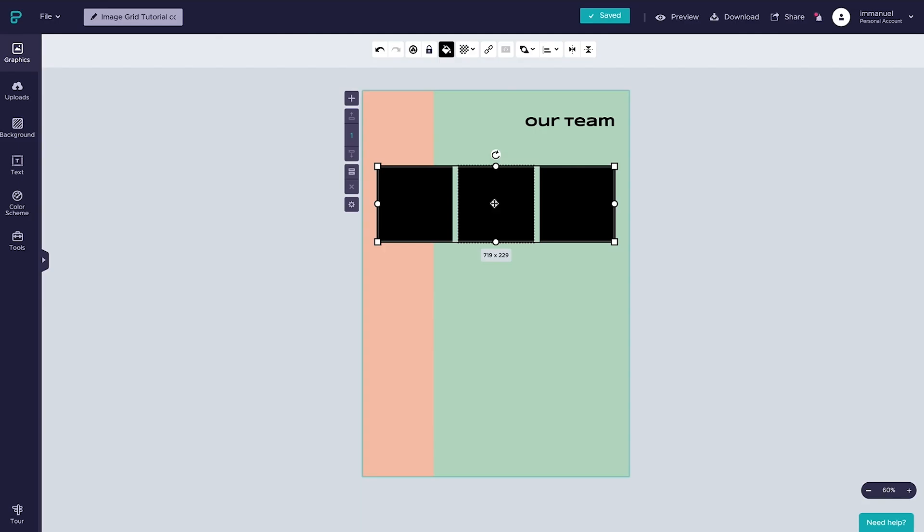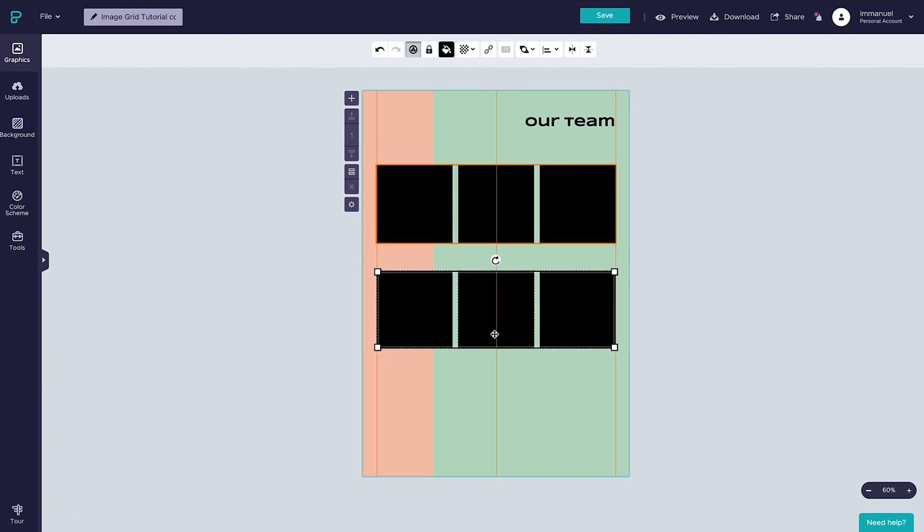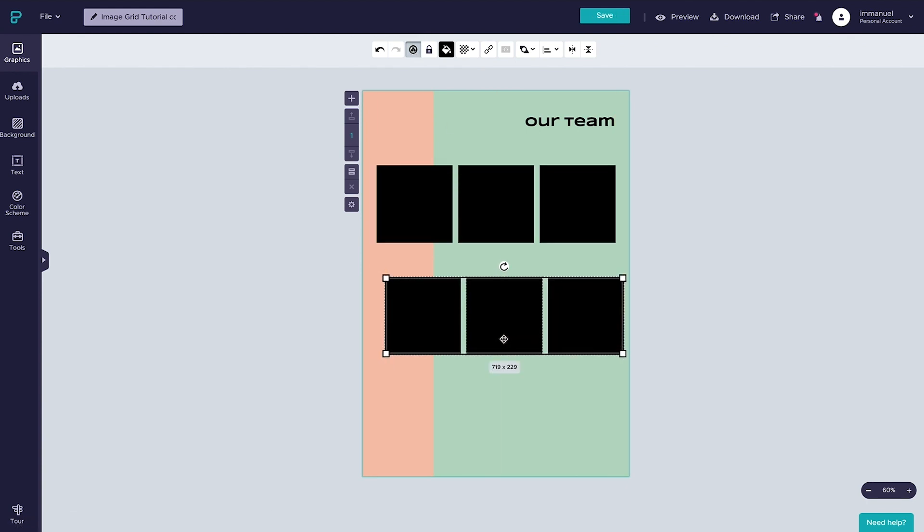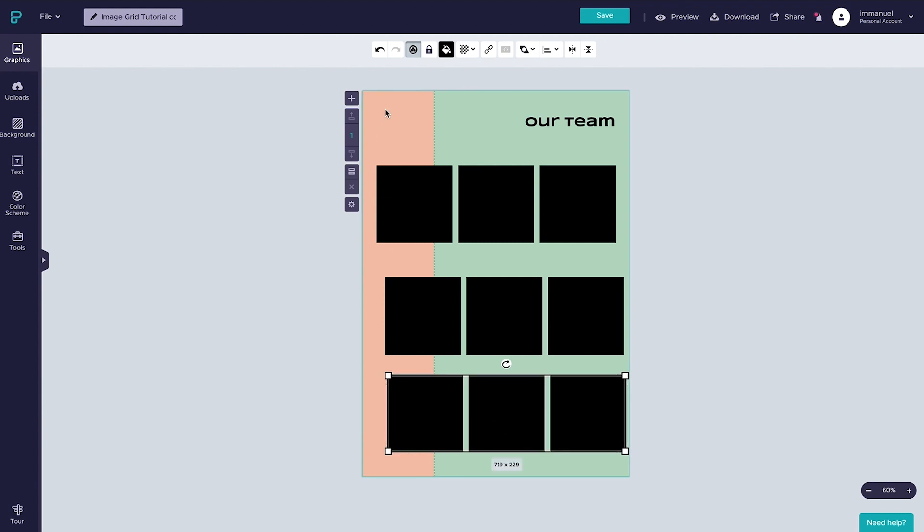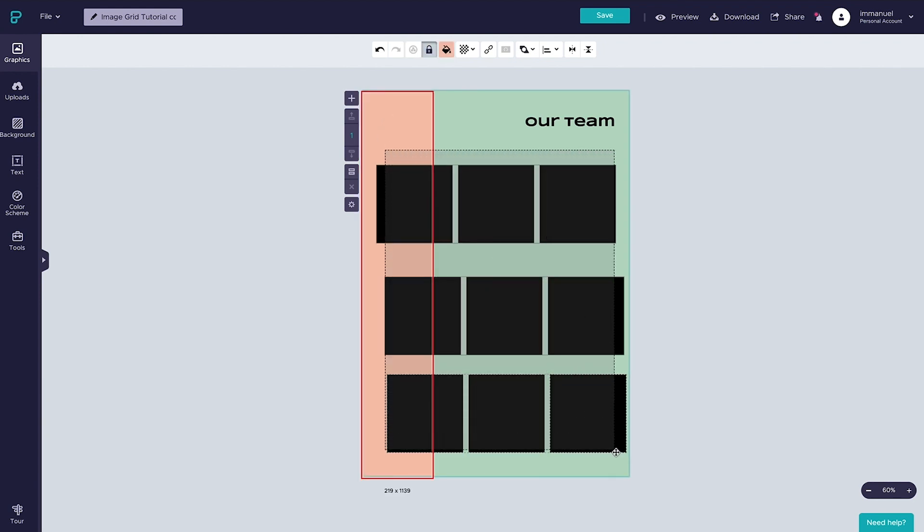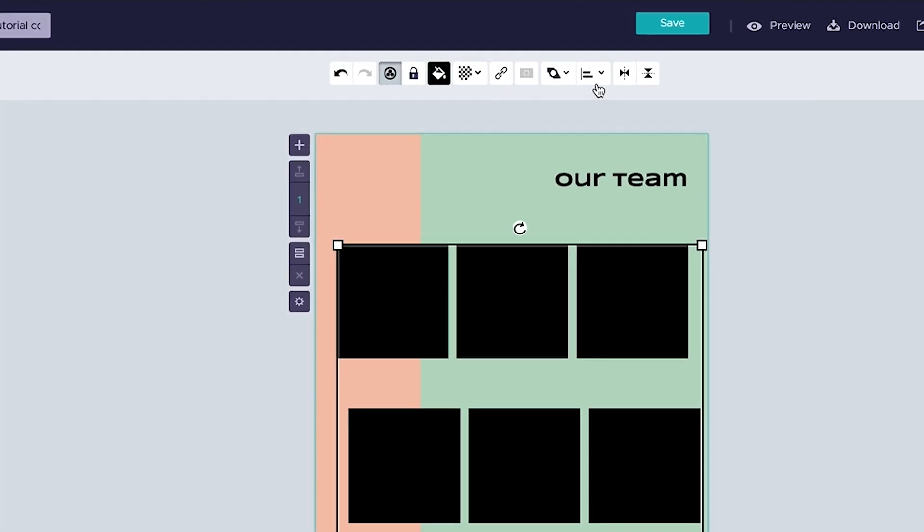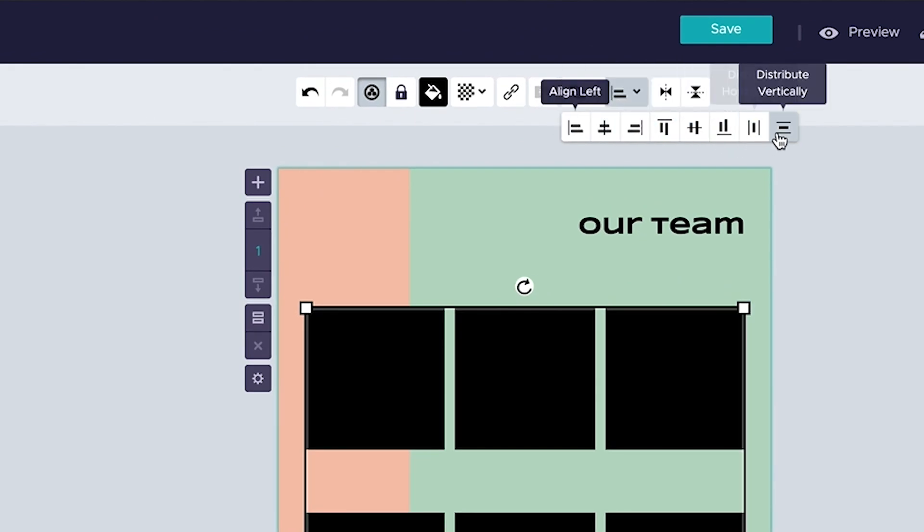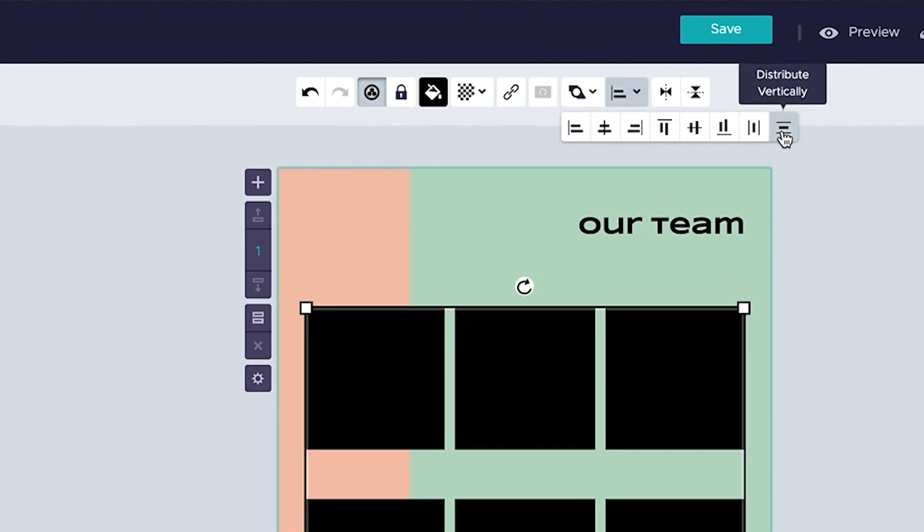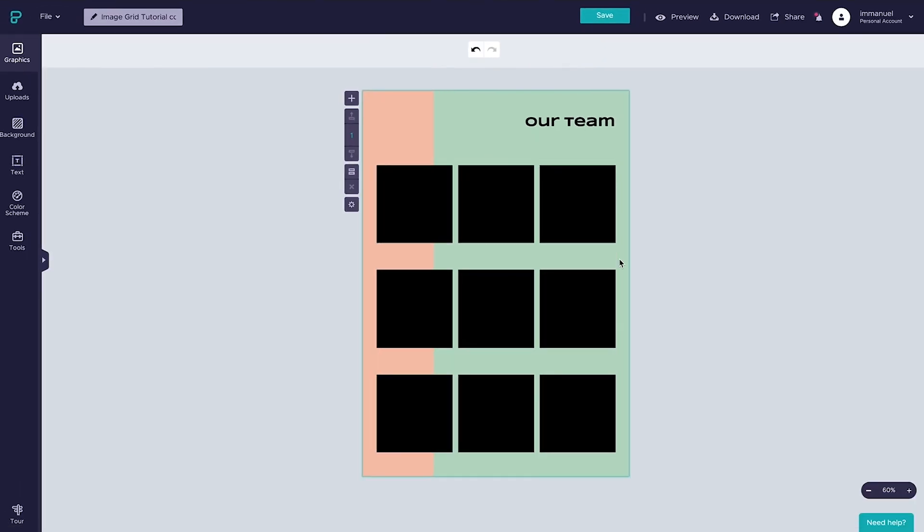At this point let's also group our shapes so they now act as a single selection, and then create two copies of this group and move them down here below. With that done, let's once again select all of our content and head back up to the alignment panel, align our selection to the left, and this time around we'll distribute our content vertically instead of horizontally so that we now have even spacing between our rows as well.